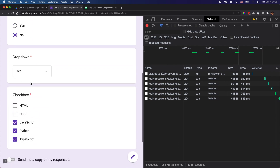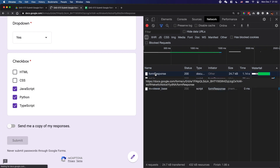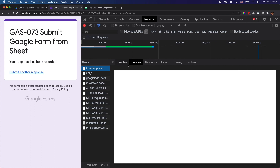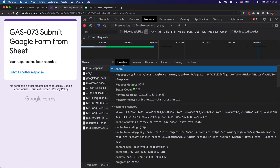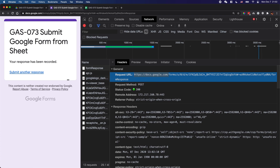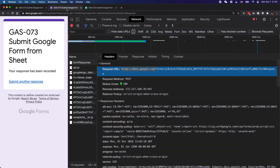Once you click the form response entry, go to the Headers tab here and as you can see, you can grab the Request URL here. Basically, you copy this URL and replace the one in your spreadsheet. This URL should be replaced if you are trying this on your own Google Form. So you can copy this URL — this is very important.